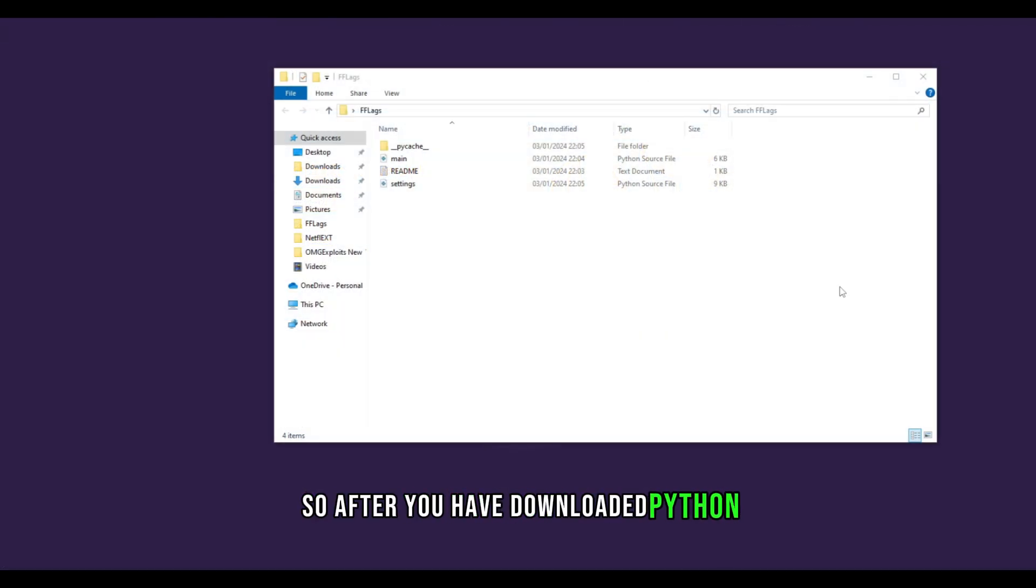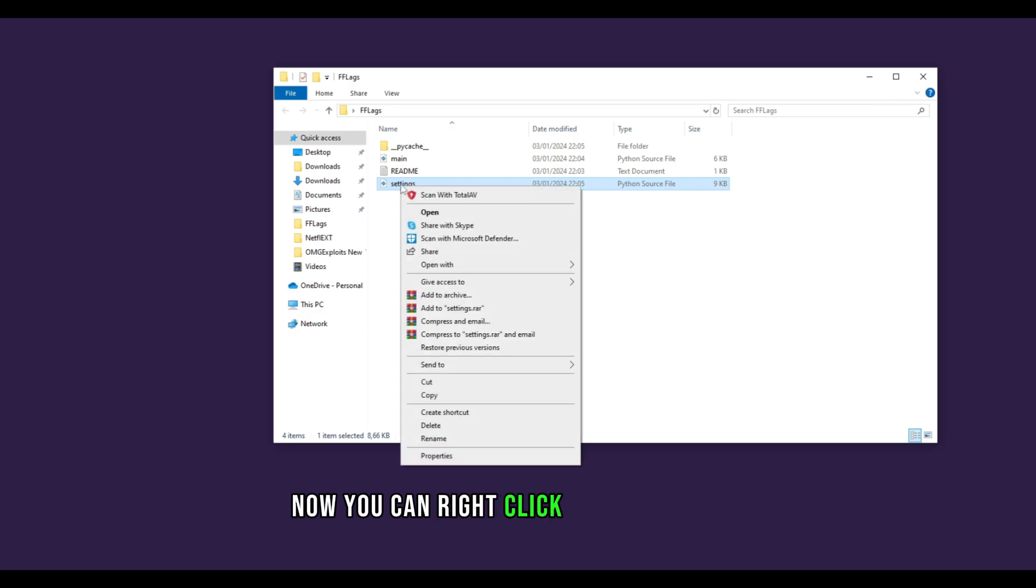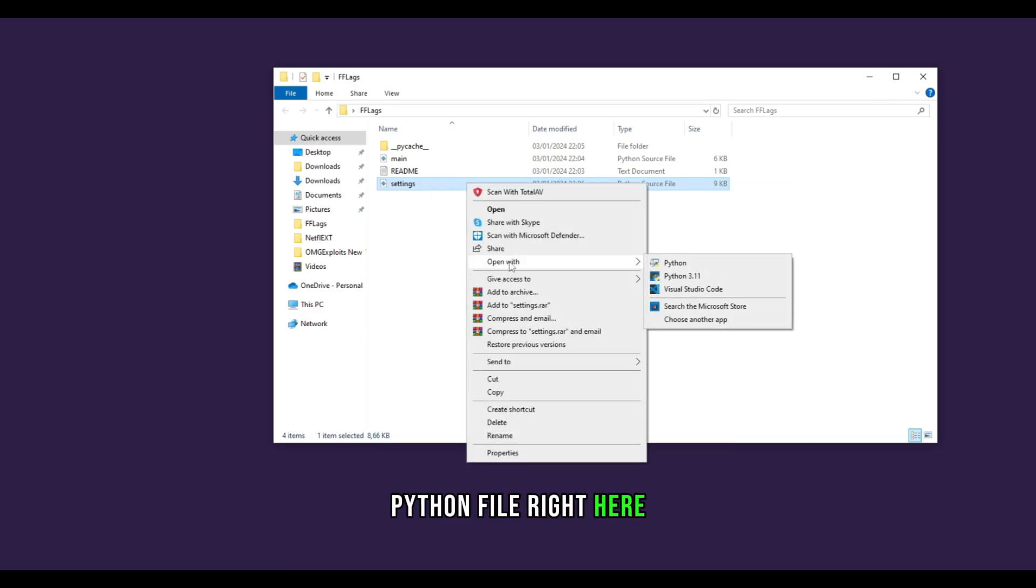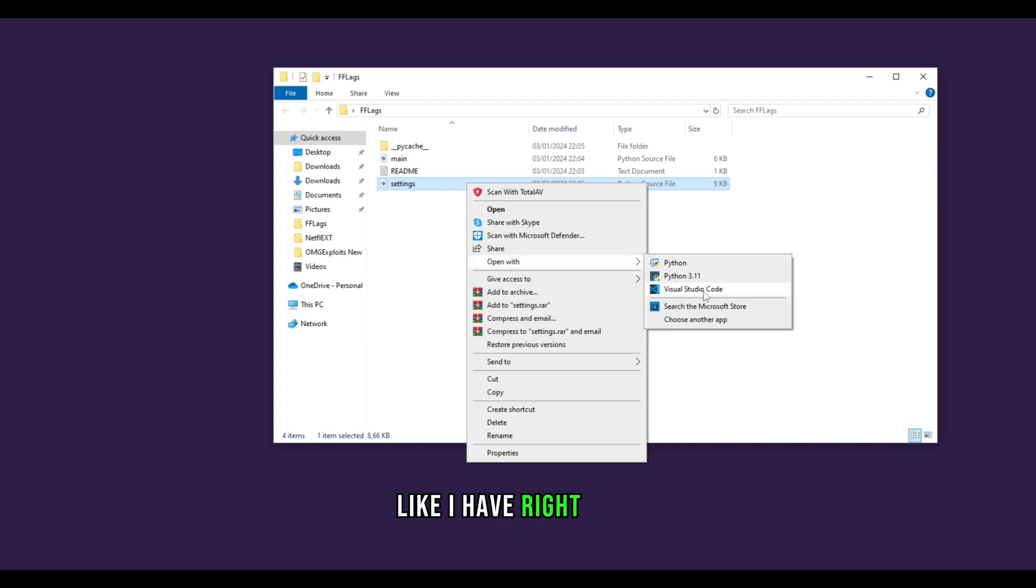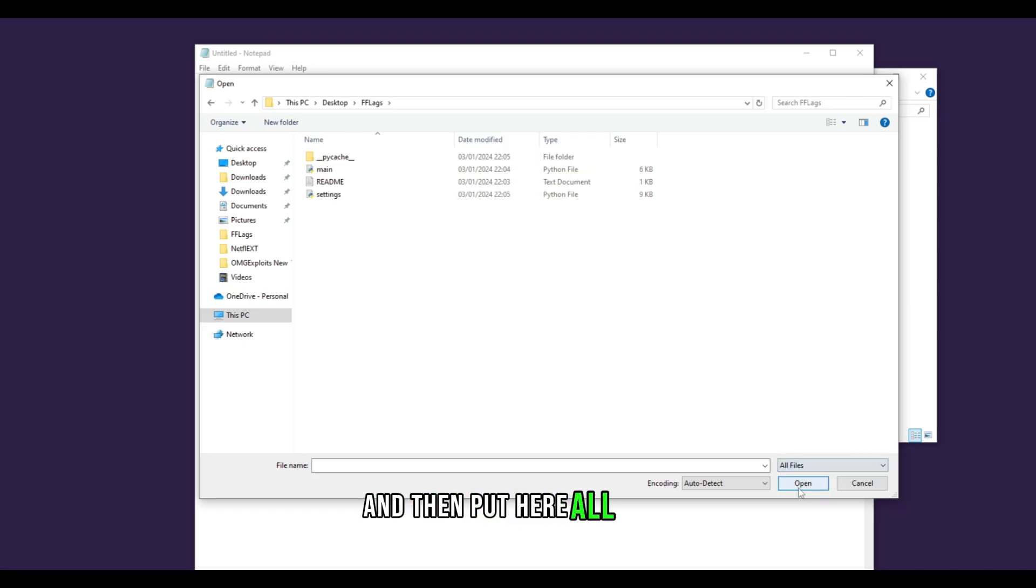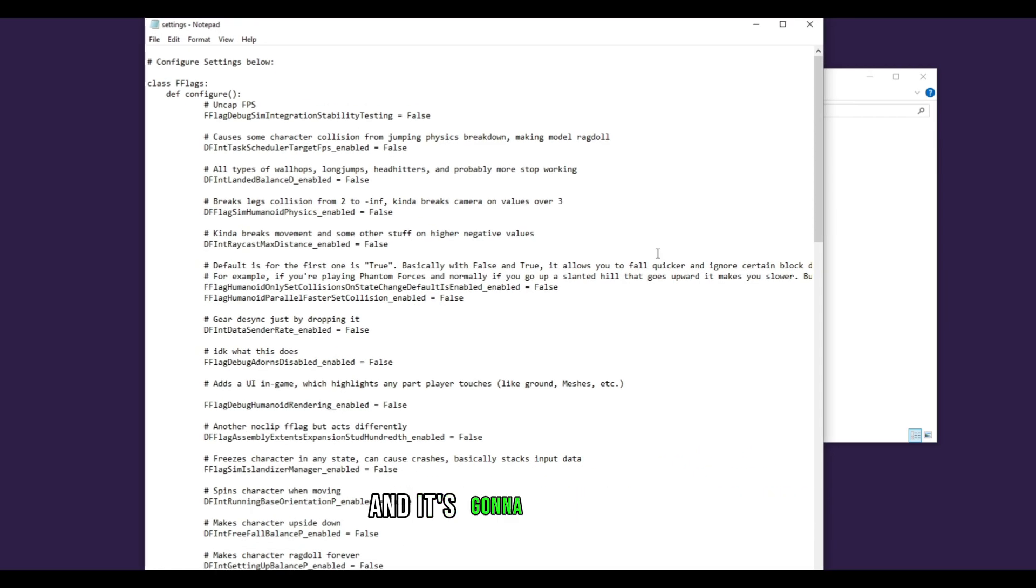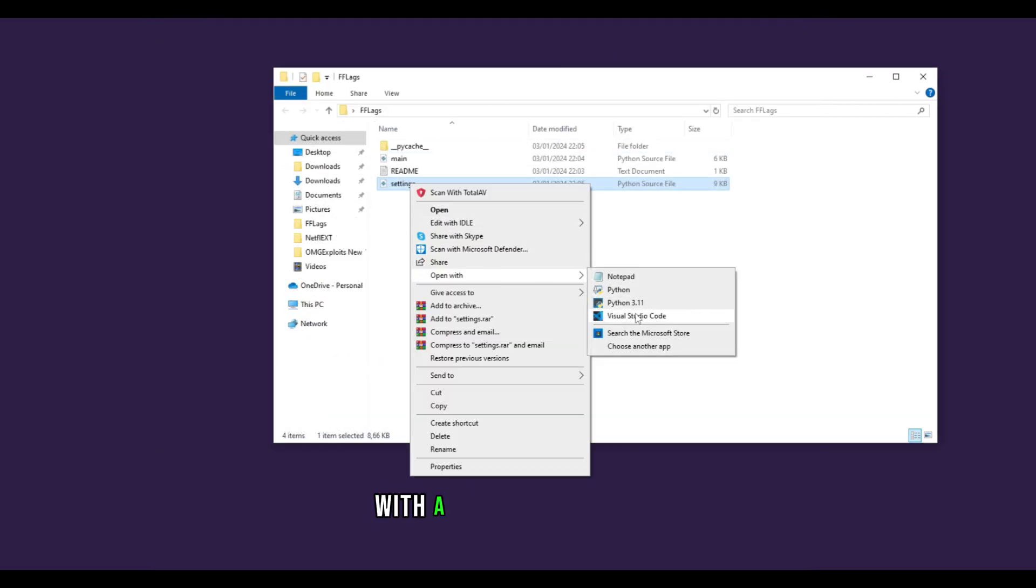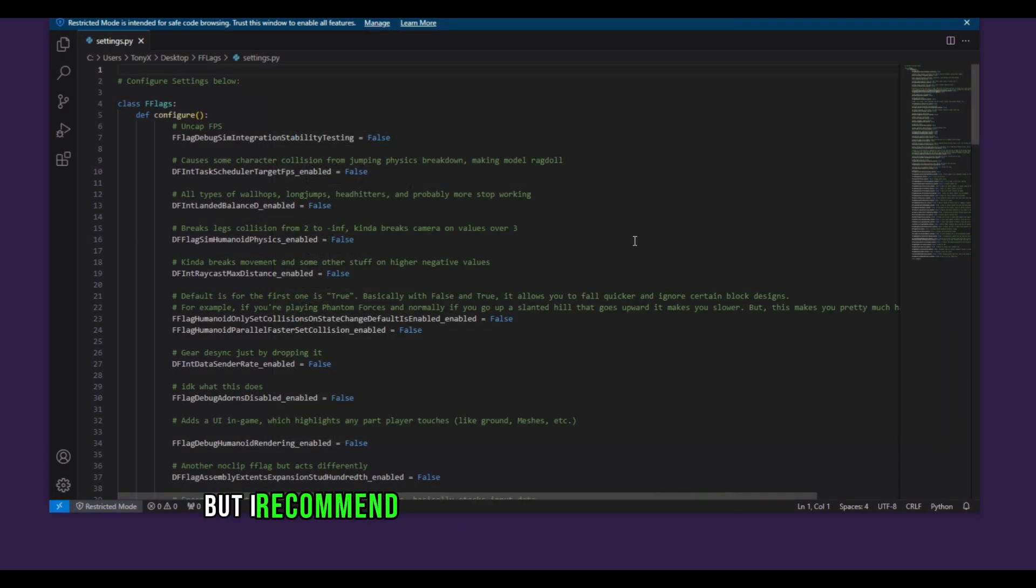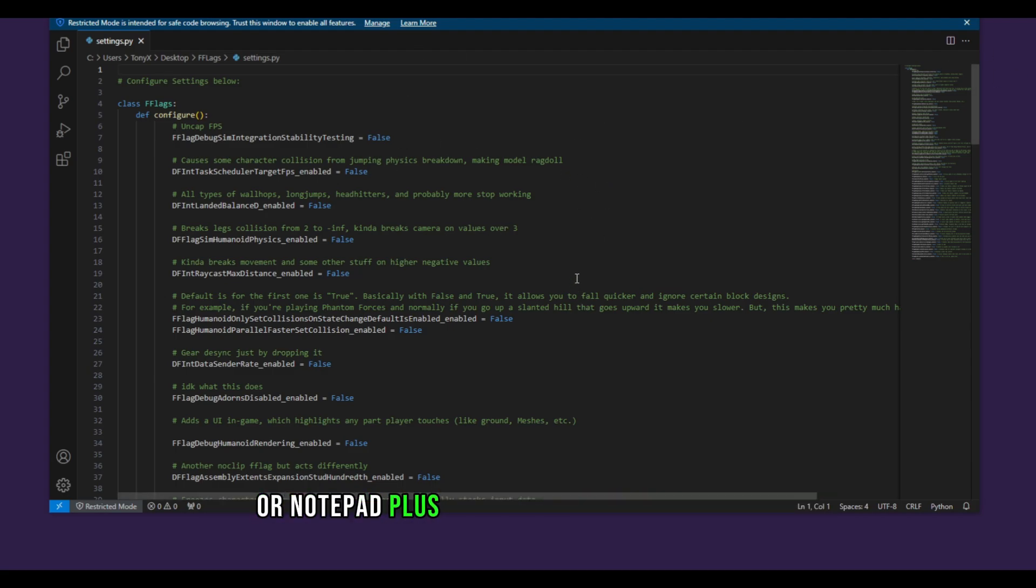So after you have downloaded Python now you can right click on the settings Python file right here and then open with notepad or Visual Studio Code like I have right here. If it doesn't show notepad, open a notepad, hit on open, and then put here all files and then you can open the settings file just like that. I recommend using Visual Studio Code or notepad plus plus so you get a better view.